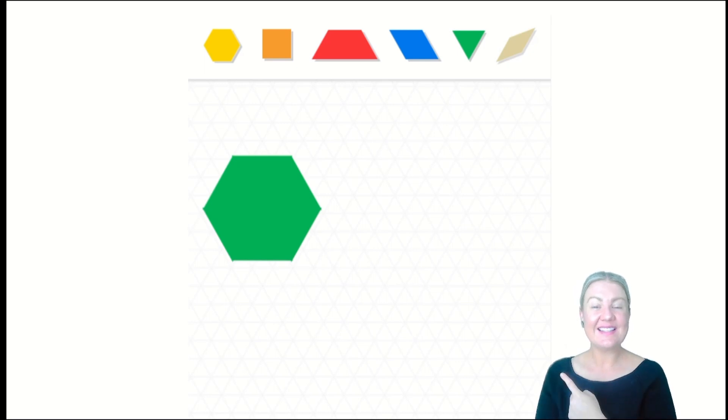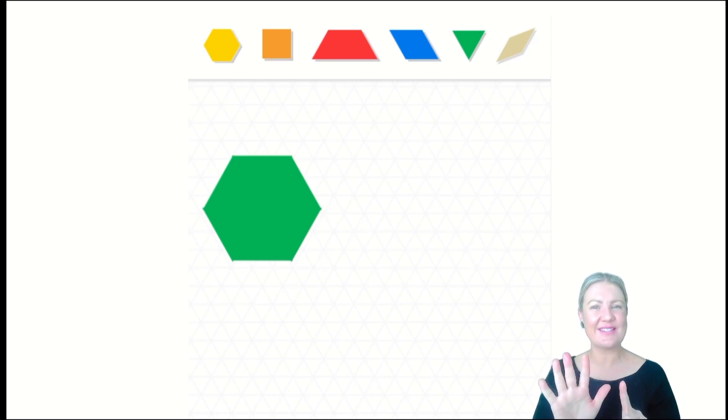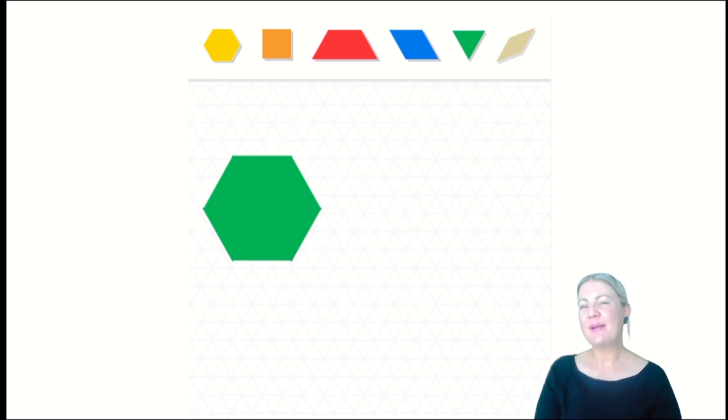This is one green hexagon, and it has six sides and six vertices. But I wonder if a hexagon can be made up of other shapes.